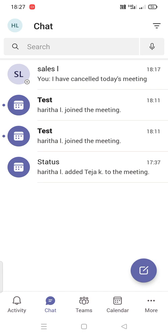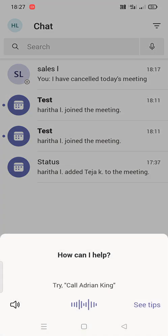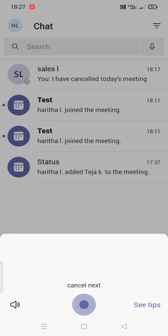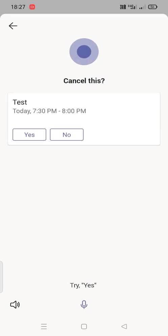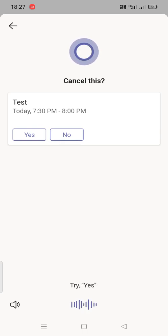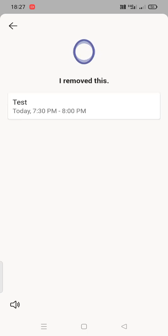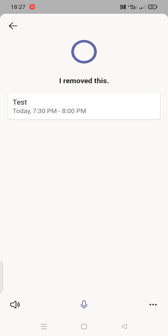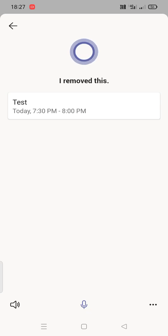Now let's see how to cancel every event by using Cortana. Cancel my next meeting. Alright, today at 7:30 p.m. you have test. Should I cancel this? Yes. Okay, I remove that. Okay, thank you.